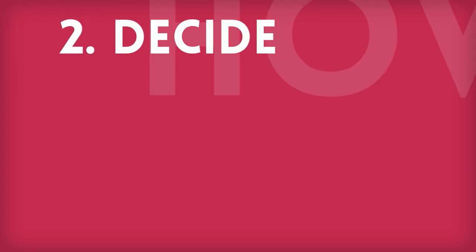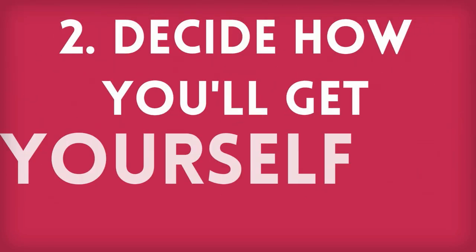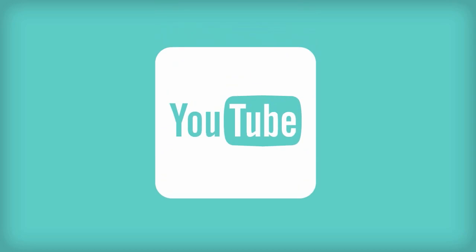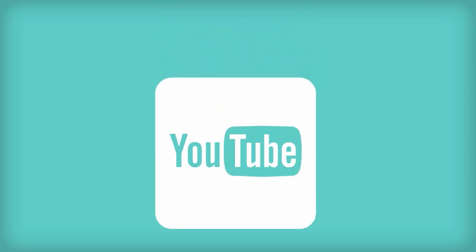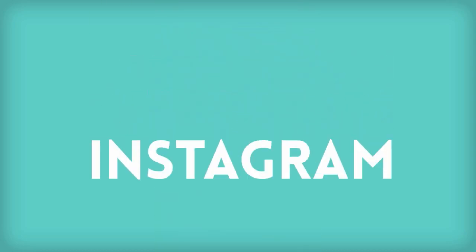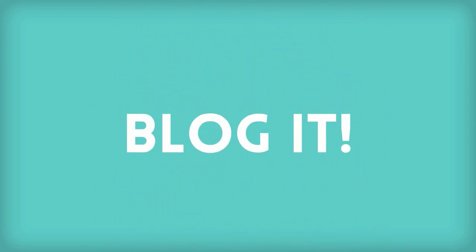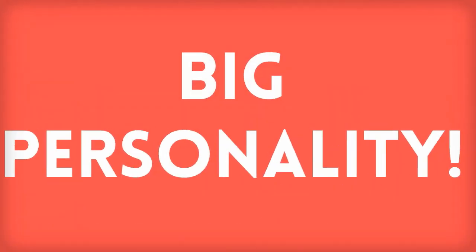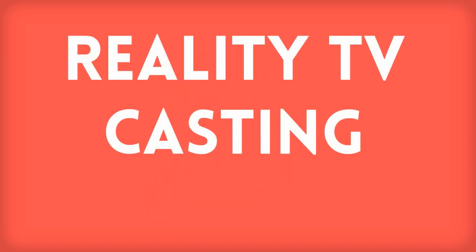Step 2. Decide how you'll get yourself out there. If you're a singer, you might want to put yourself on YouTube. If you're a photographer, start a killer Instagram. If you're a writer, start a blog. If you're a big personality type person, make YouTube videos and register on reality TV show casting sites. We've listed a few.